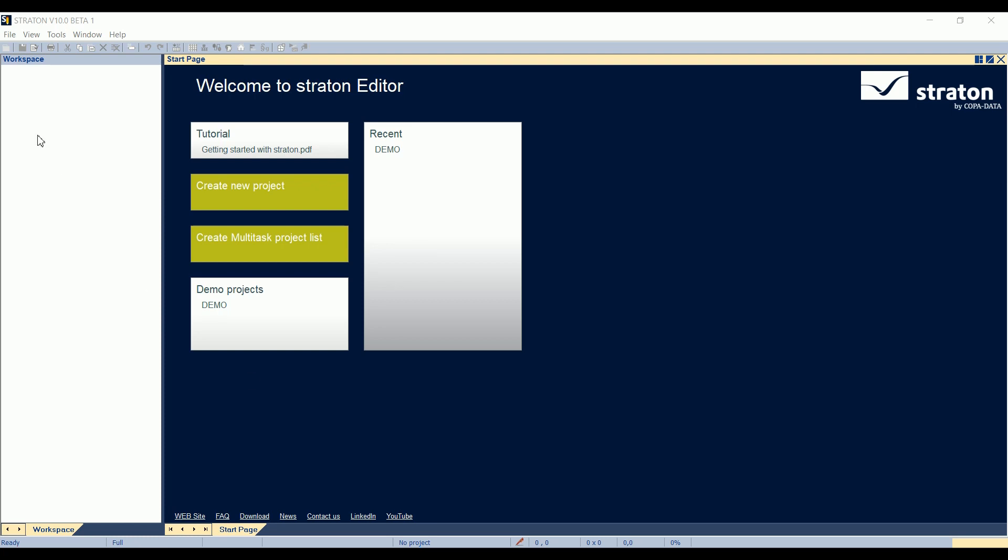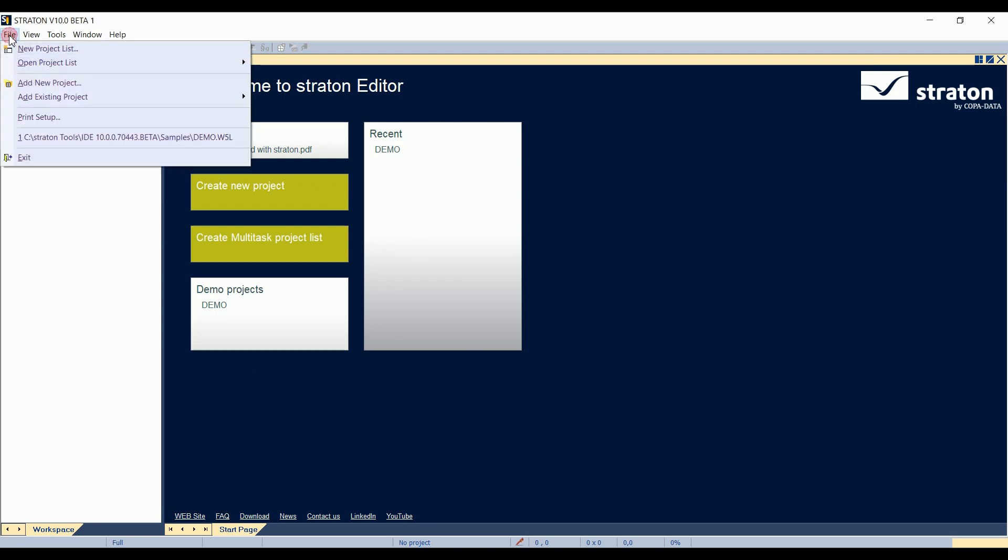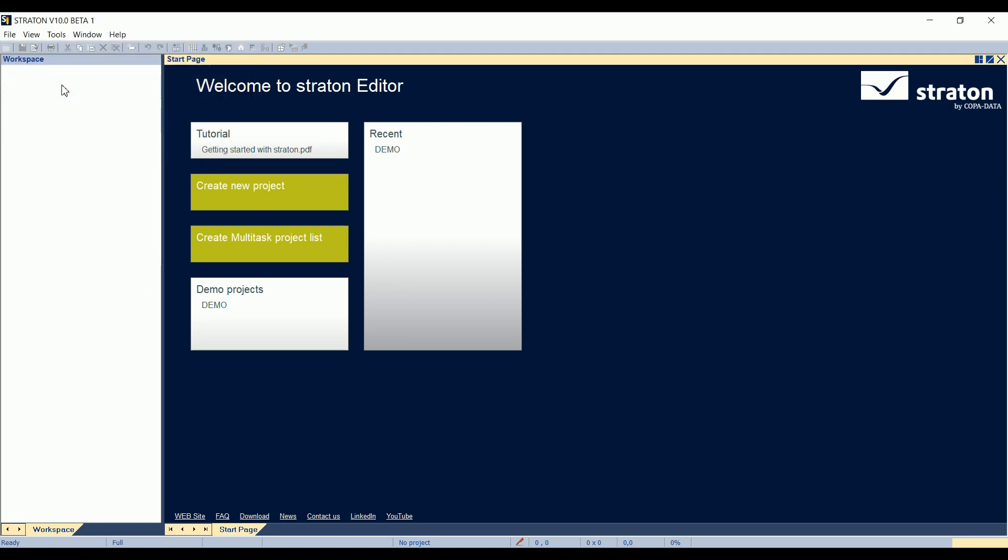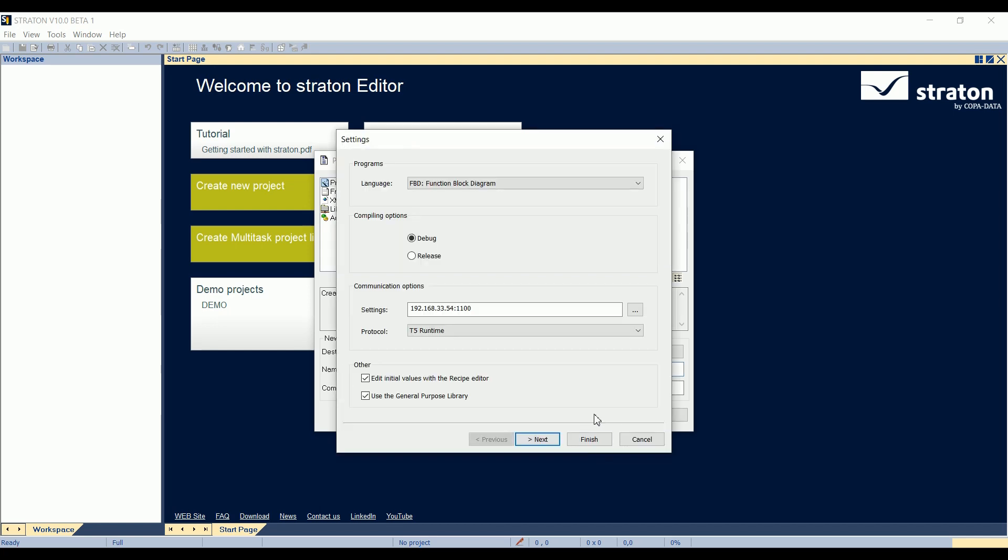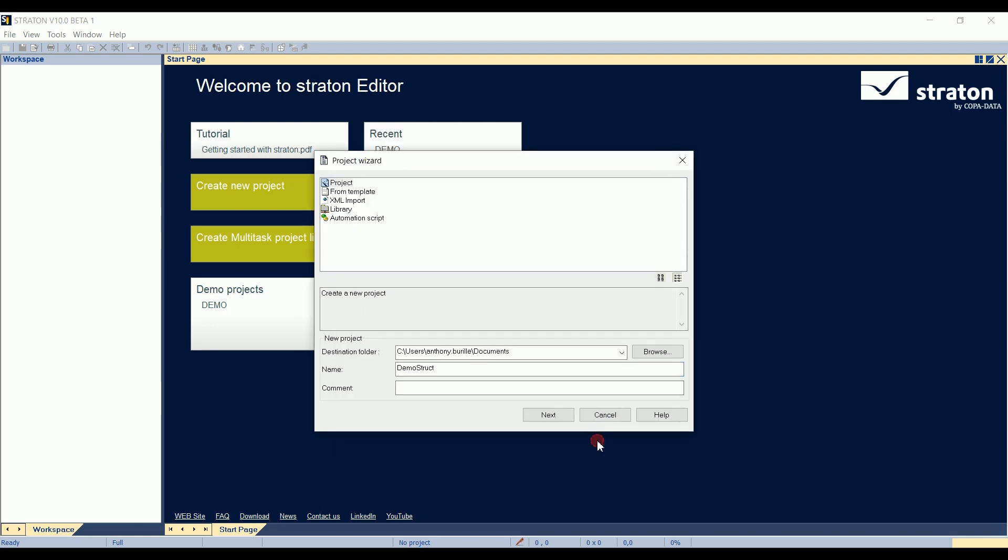So first, we'll create a new project. I'll click on File, Add New Project, and I'll call it DemoStruct. I press Next, and Finish.